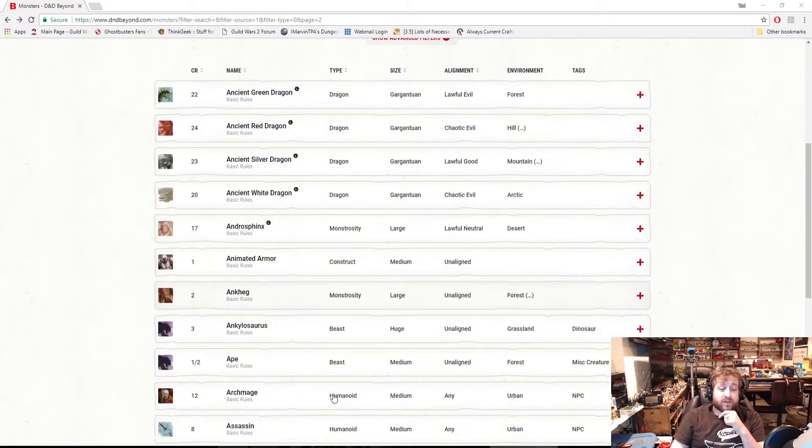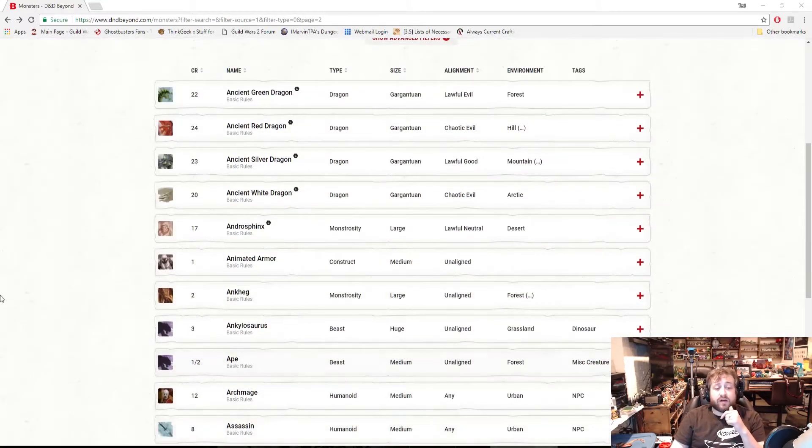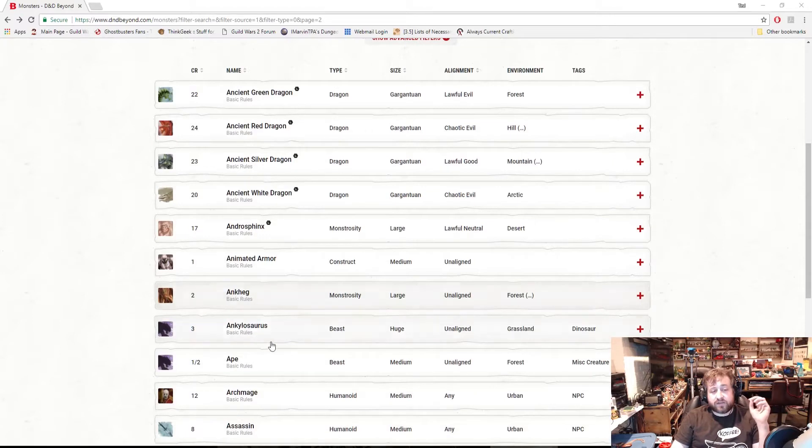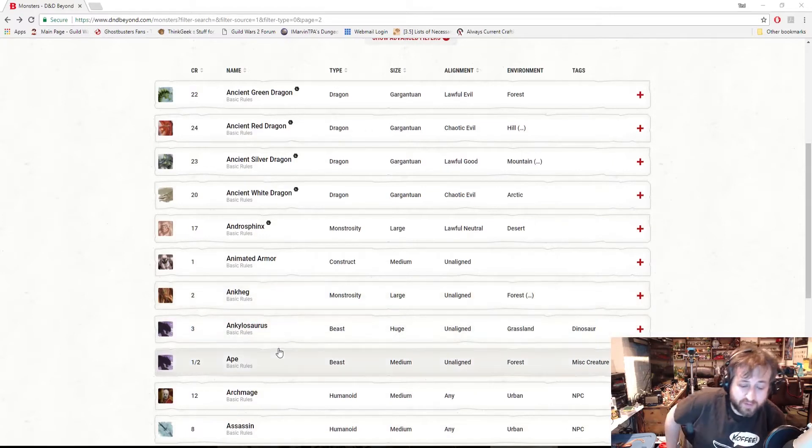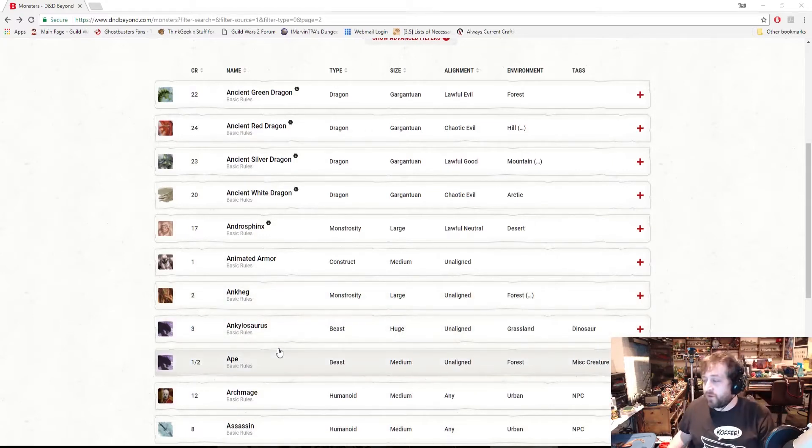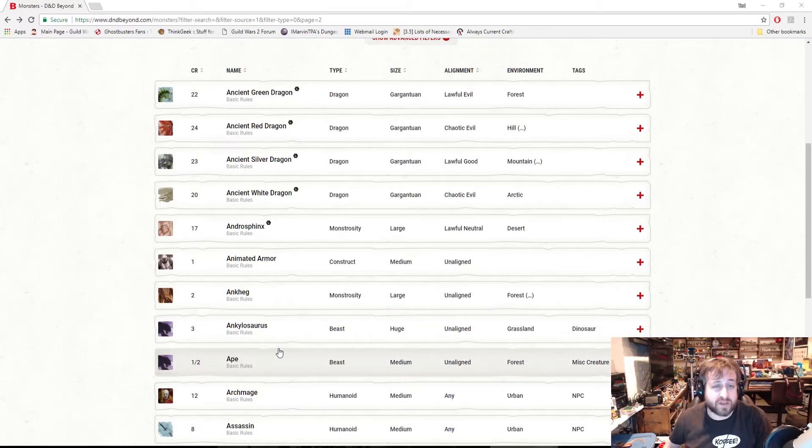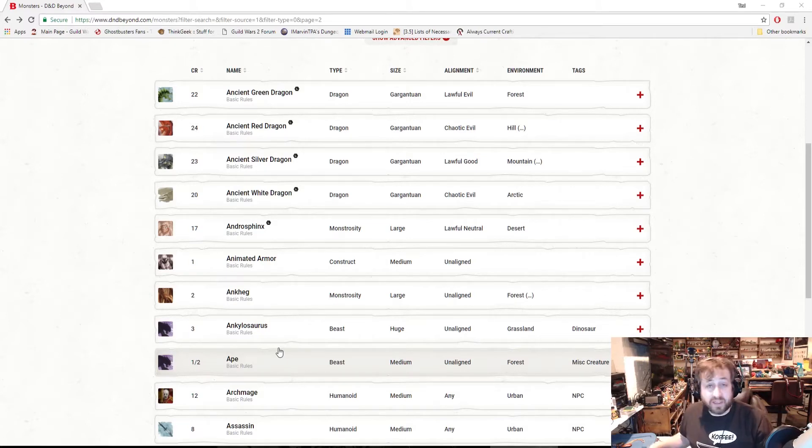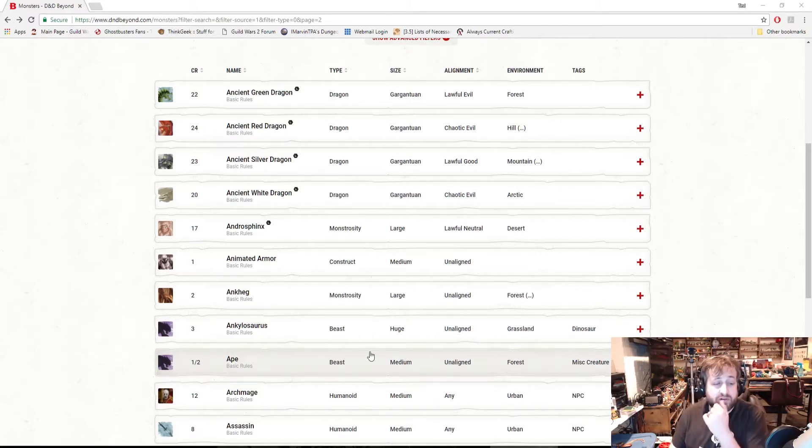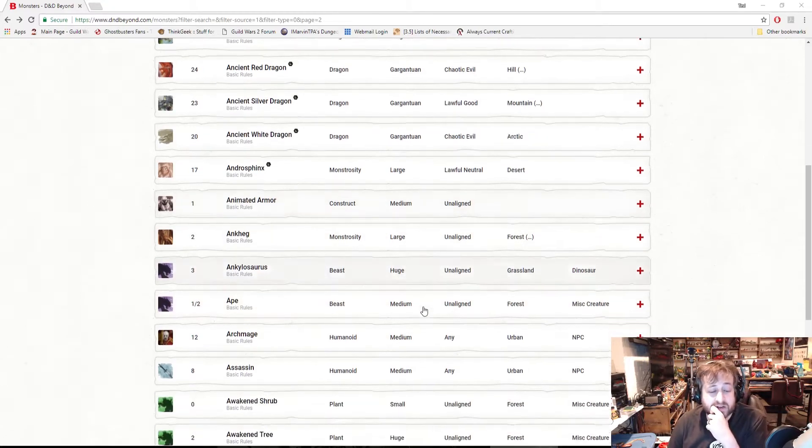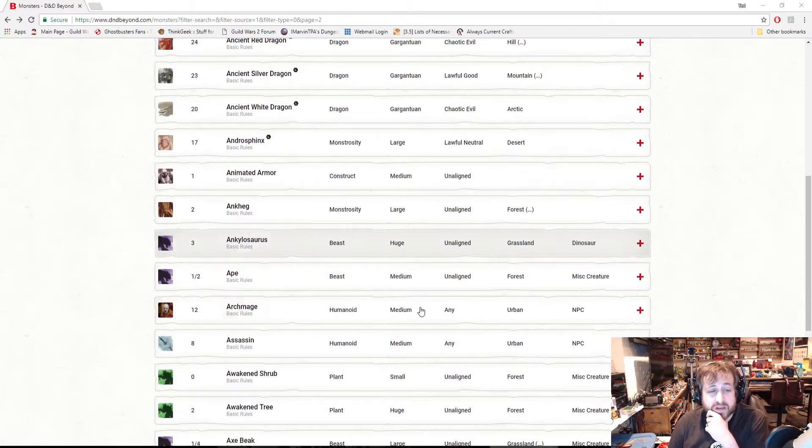This may not be useful for all of you out there who are just pronunciation experts, but for some of us it is an issue. I wanted to talk about this: they added in a pronunciation guide on the D&D Beyond stuff.